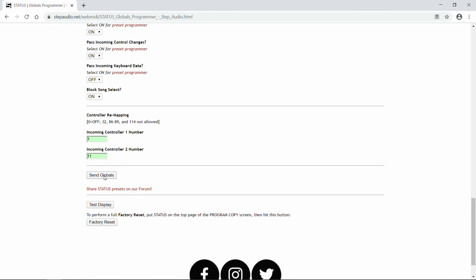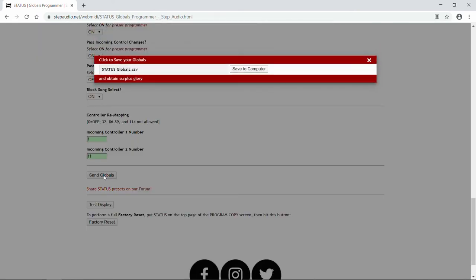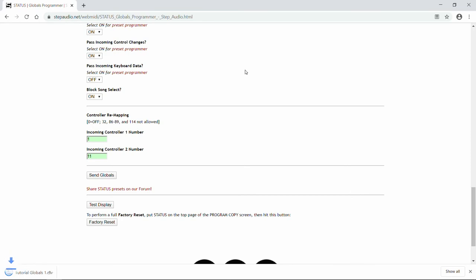So once you have everything set the way you want, you hit Send Globals. The changes will take effect immediately, and then the online programmer will prompt you to save your globals. You can use the name that's automatically generated, or if you want, you can just type in your own. Then hit Save to Computer. Again, these will be stored in your Downloads folder.